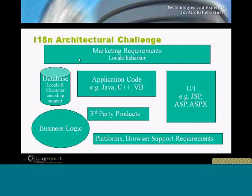You really need to think of your software as a system — just like you had marketing requirements when you first built the application and all parts worked under those requirements, now you're adding locale behavior. Simple examples: how is a phone number going to be rendered, or an address, or a time, or a date, or how is sorting happening?